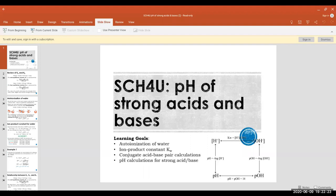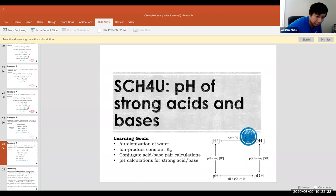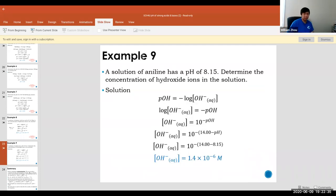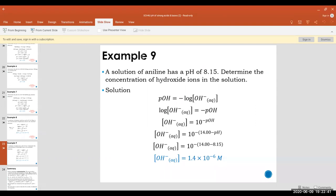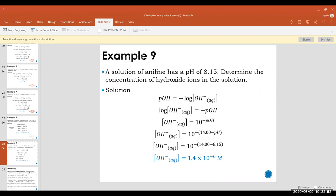Student question about sig figs in example nine: the pH is 8.15, which has two decimal places, so the concentration should have two sig figs — giving 1.4. The answer 1.4×10⁻⁶ is a concentration, not a pH, so regular sig fig rules apply — both digits count.